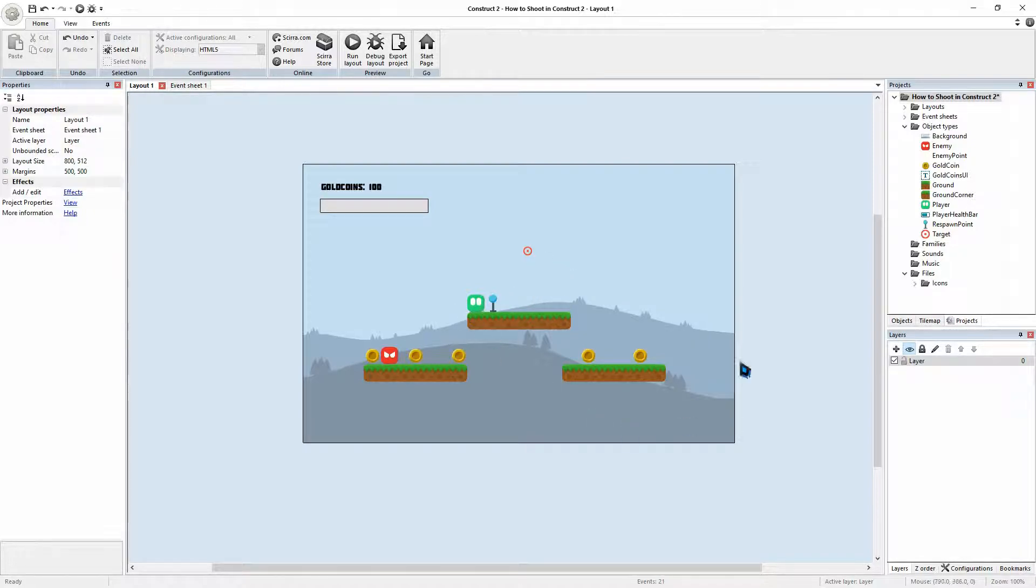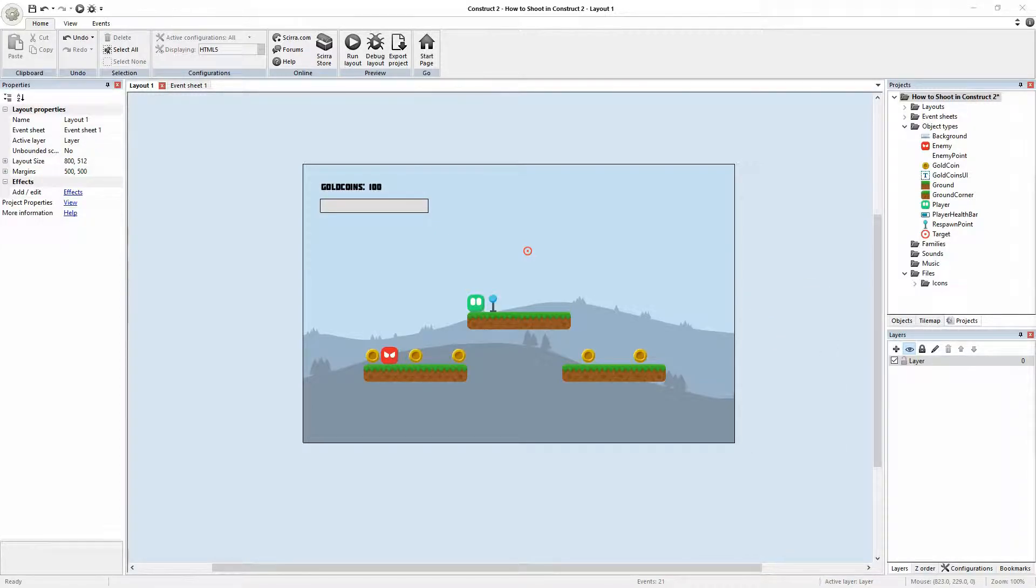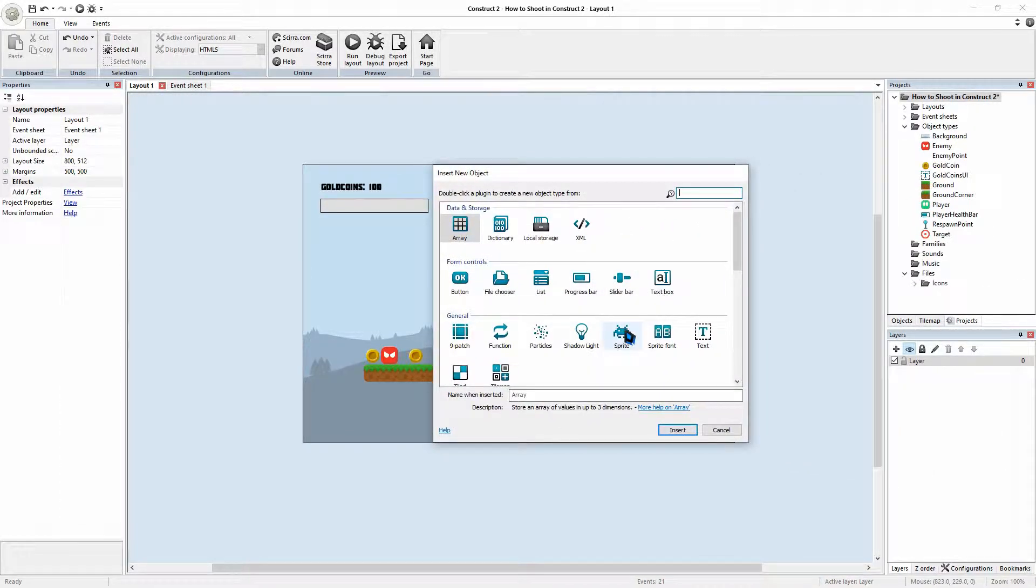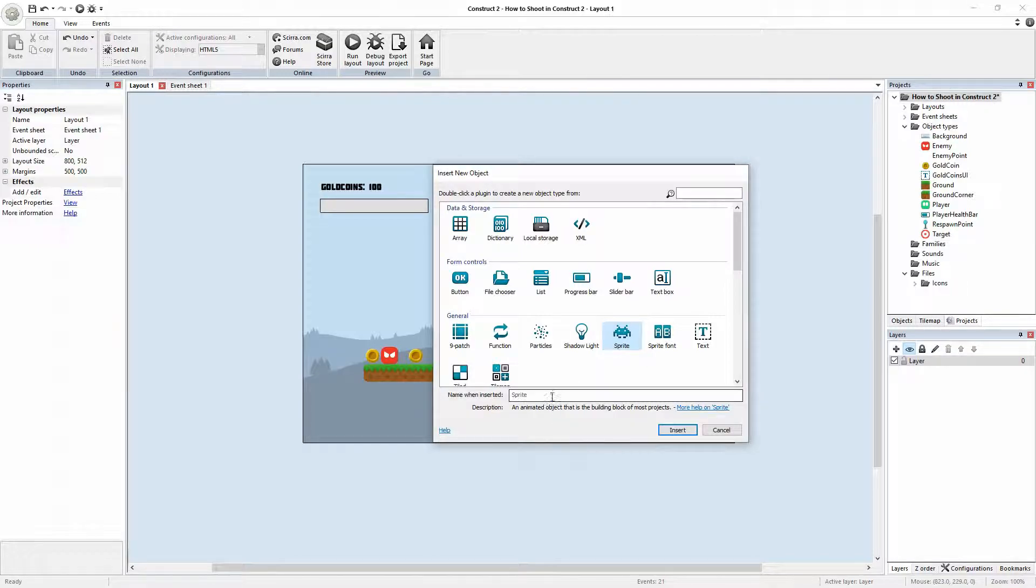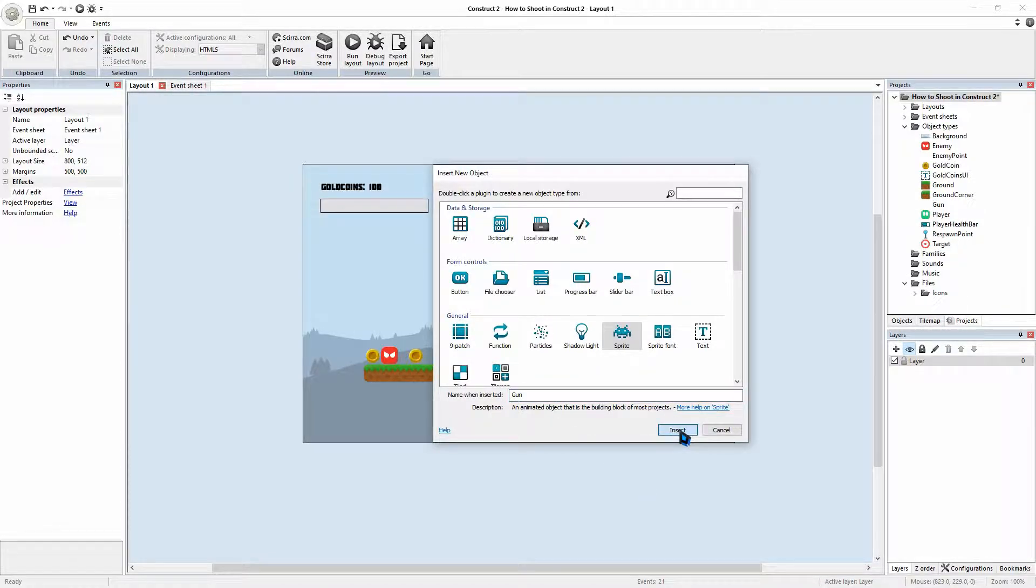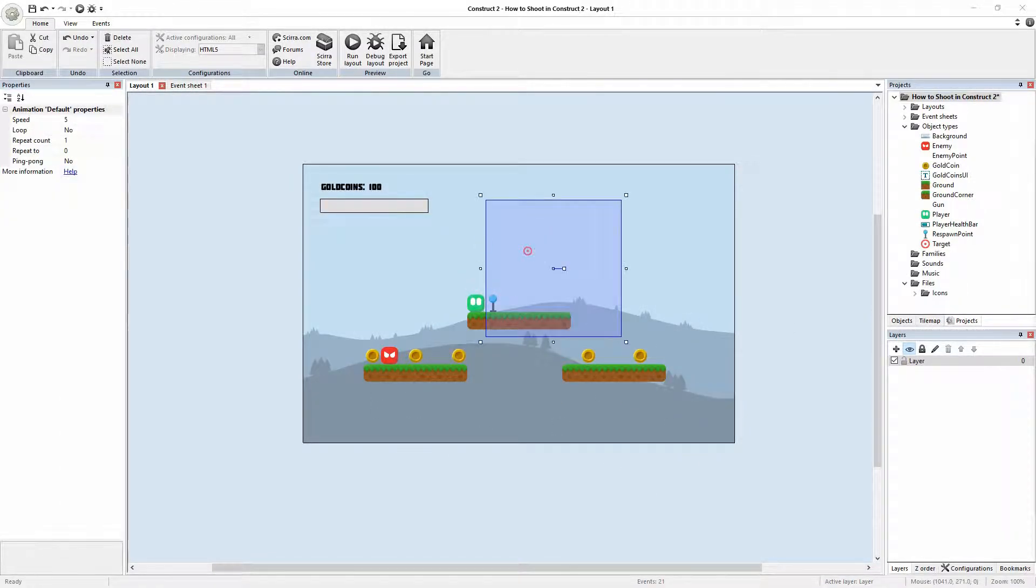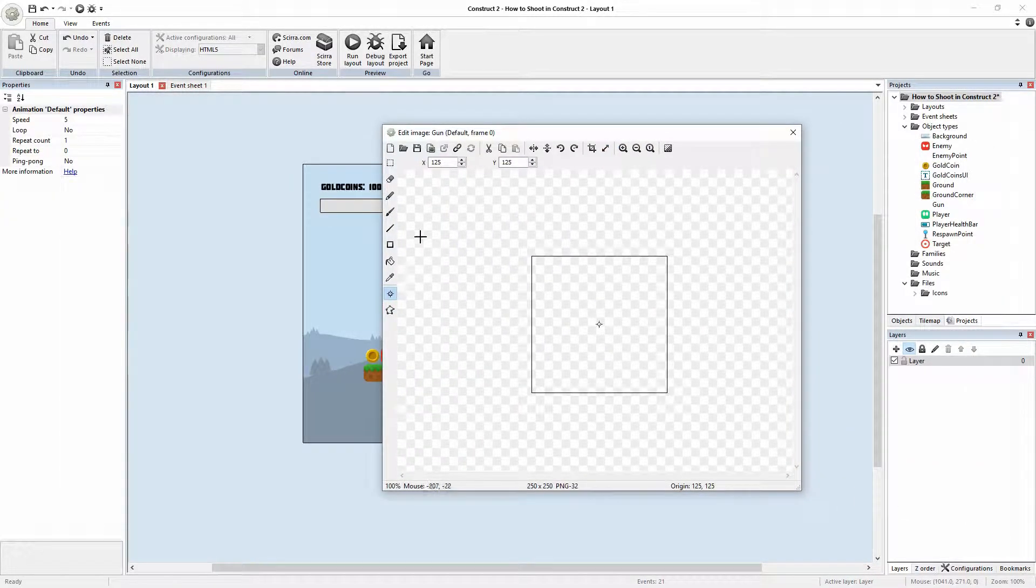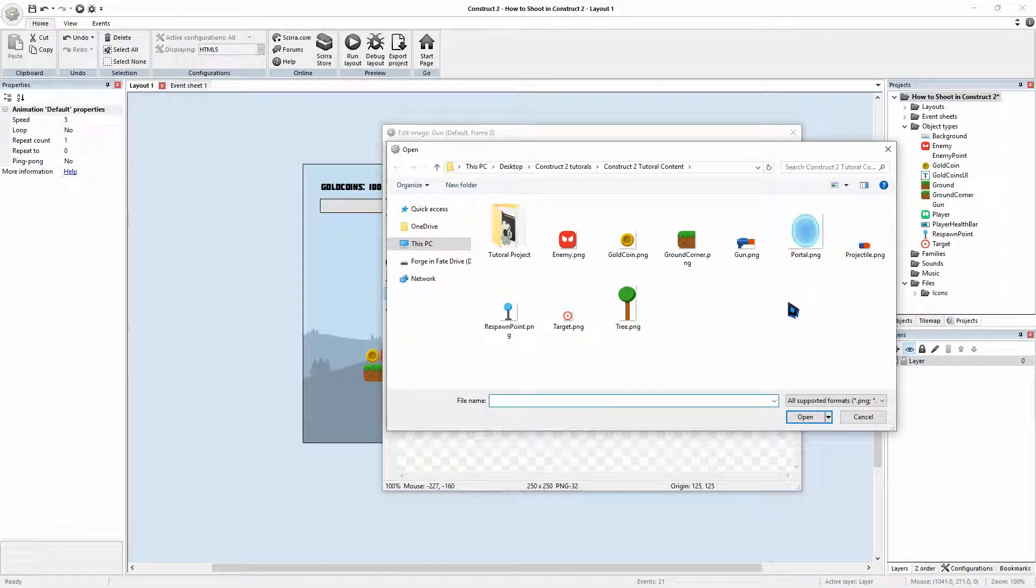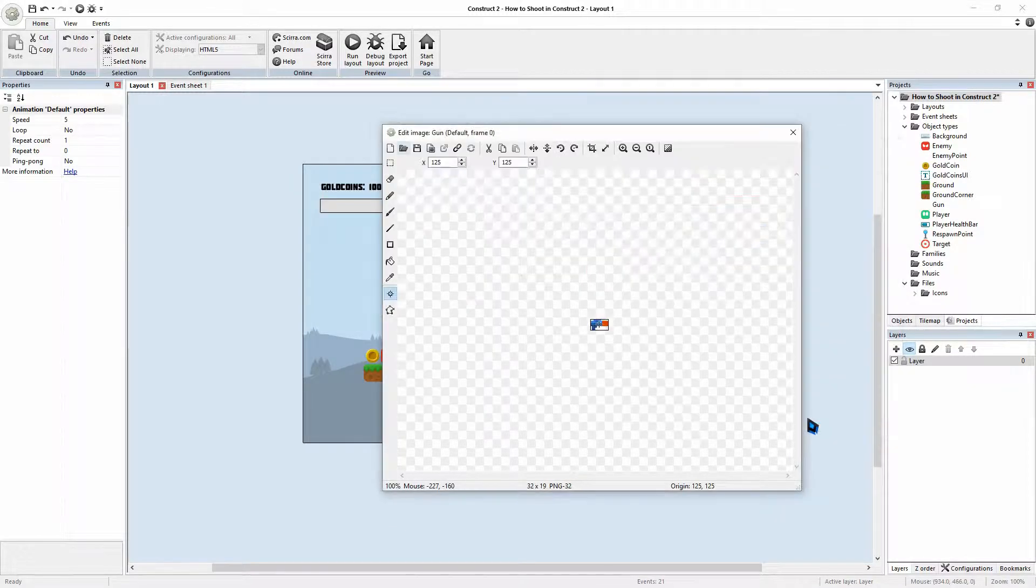Now, let's create our gun. I'll go right click on screen, insert new object. We'll choose sprite. And I will call this gun. Insert. Also have an easy made little gun available for us. We'll go open.